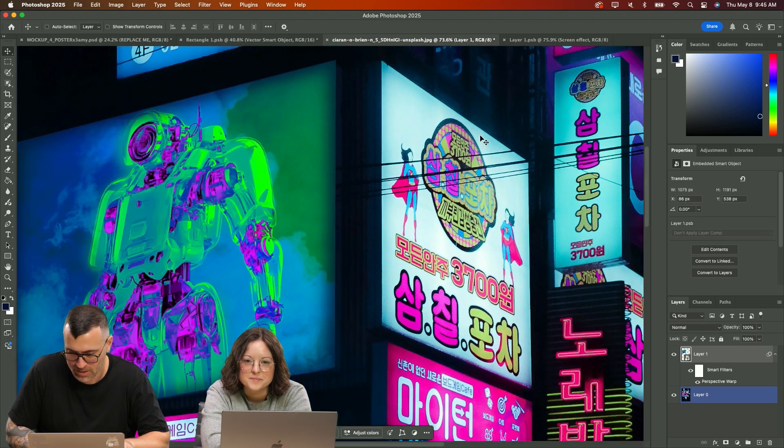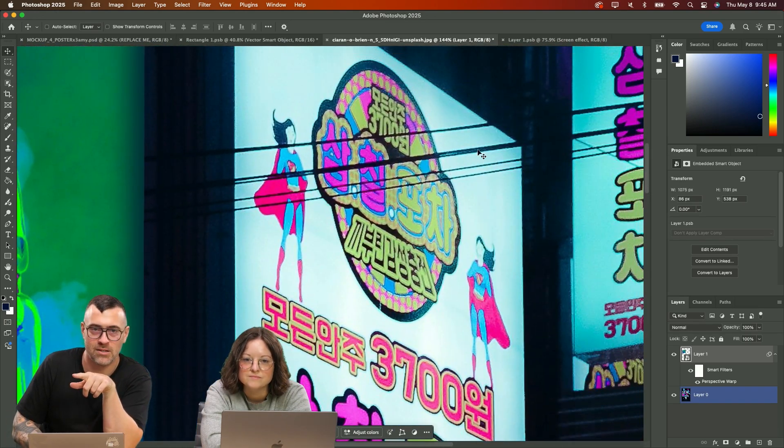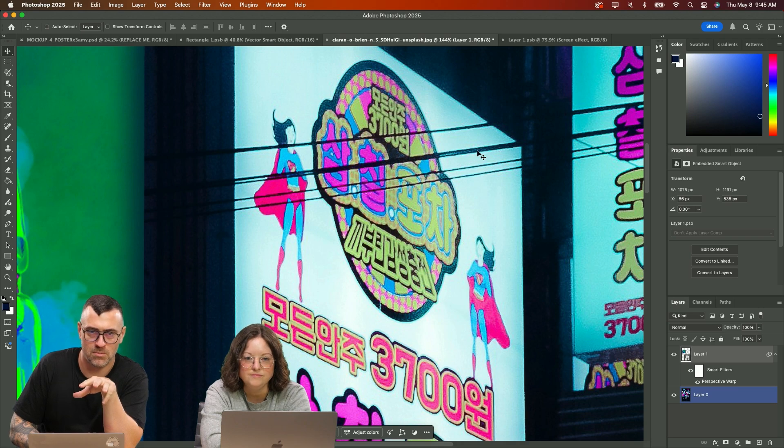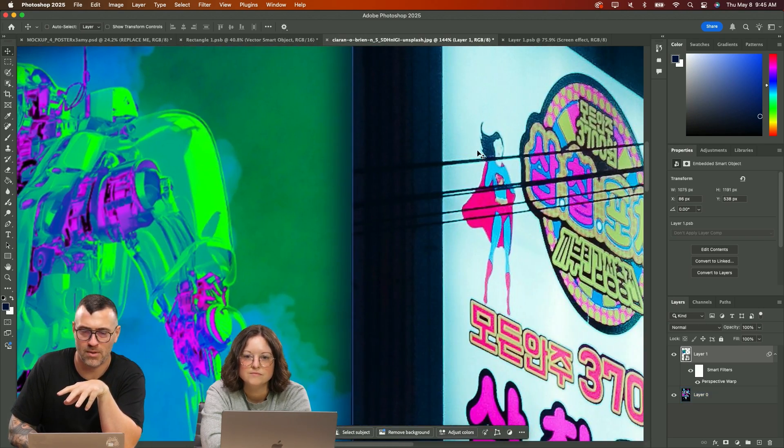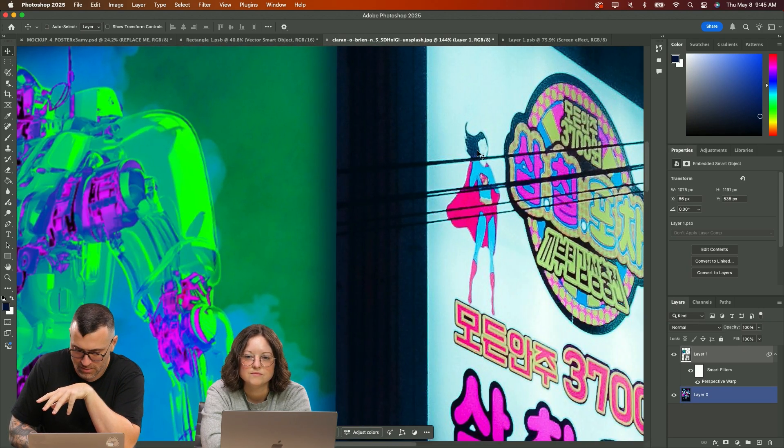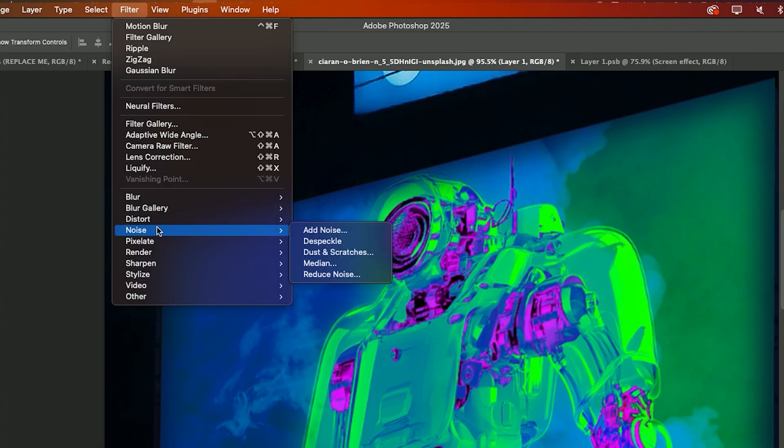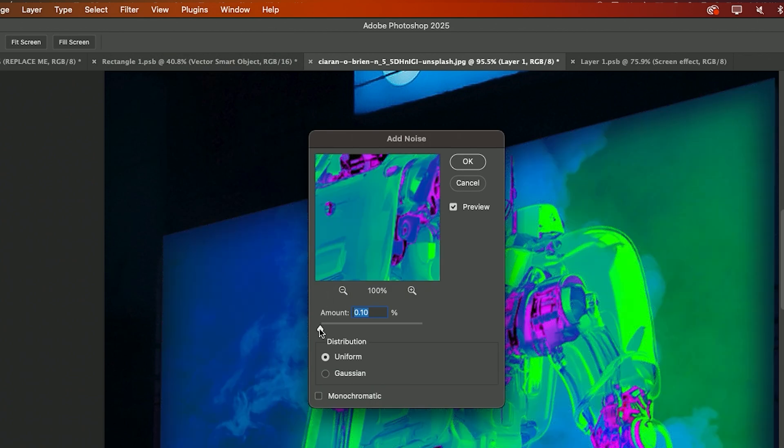So another thing we can do is we can add a little bit of noise. You see the other ads here, they have some noise and they're not fully crisp. Add filter noise. Add noise just a tiny bit. I don't want it to be super duper noisy.